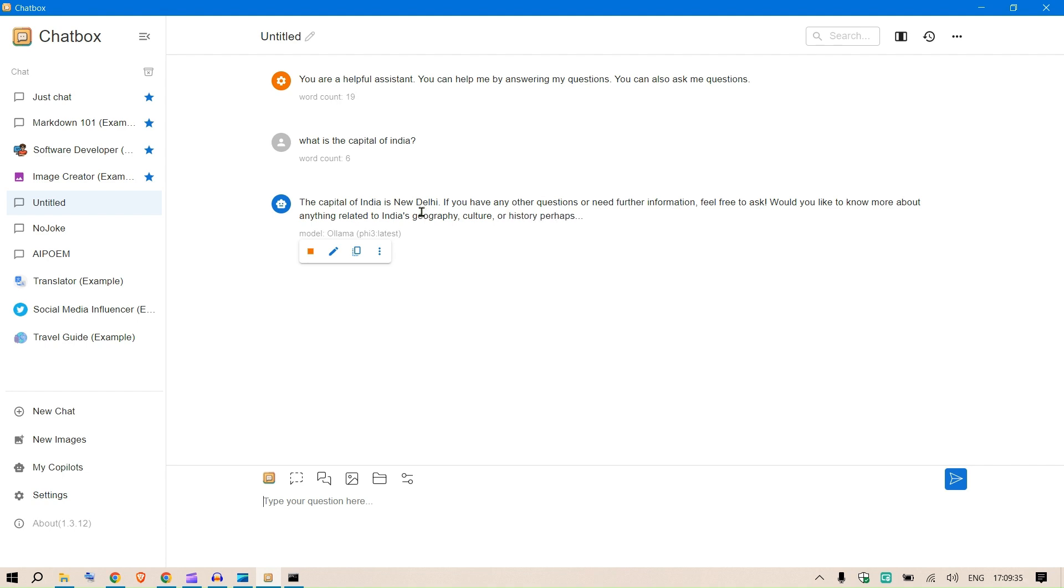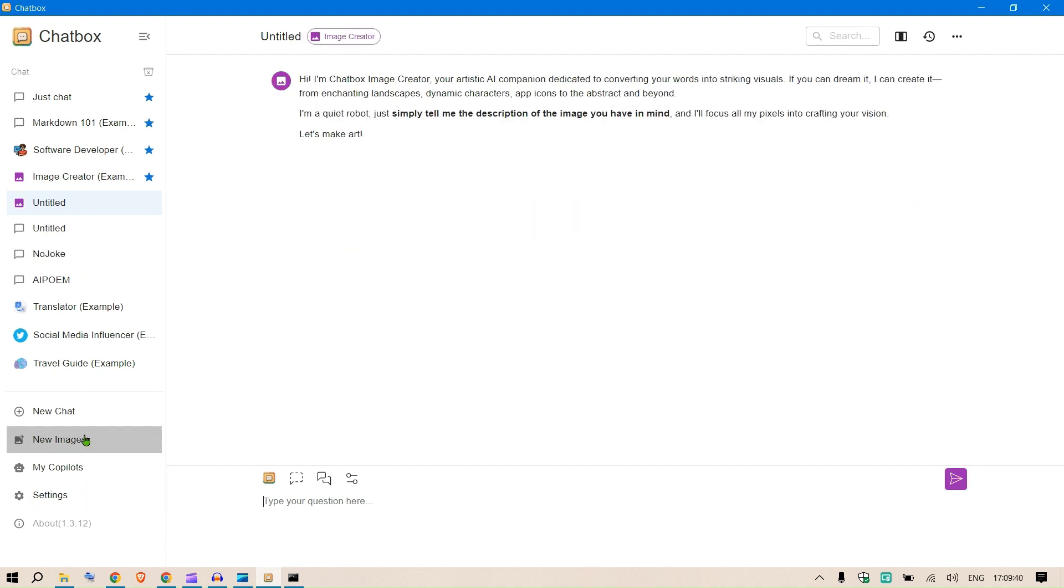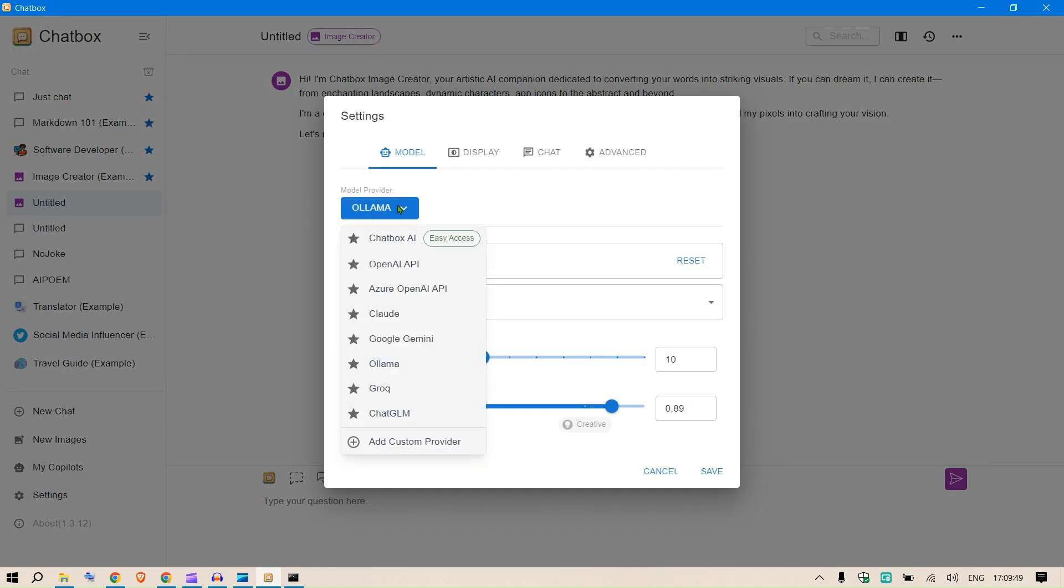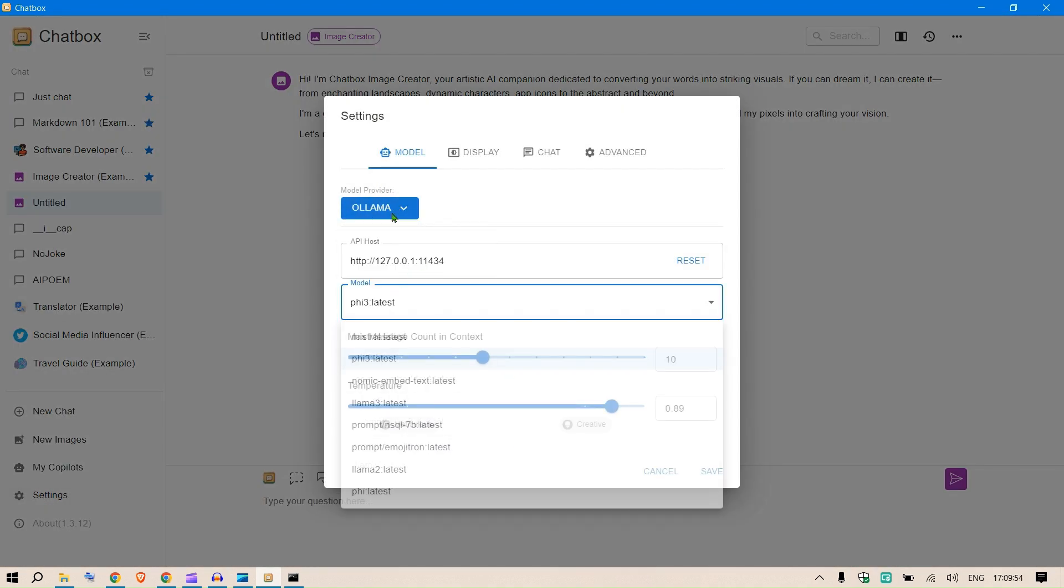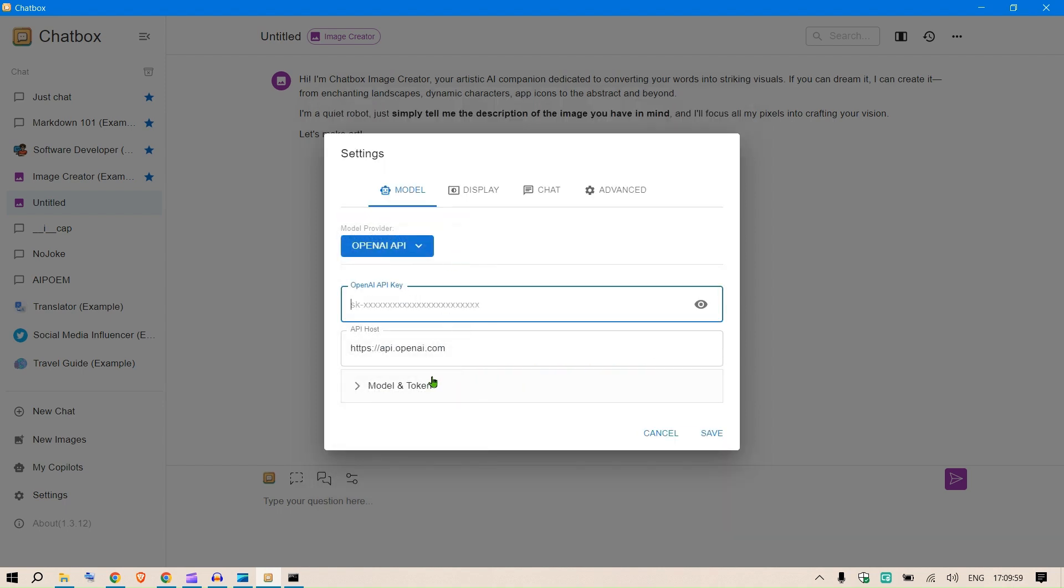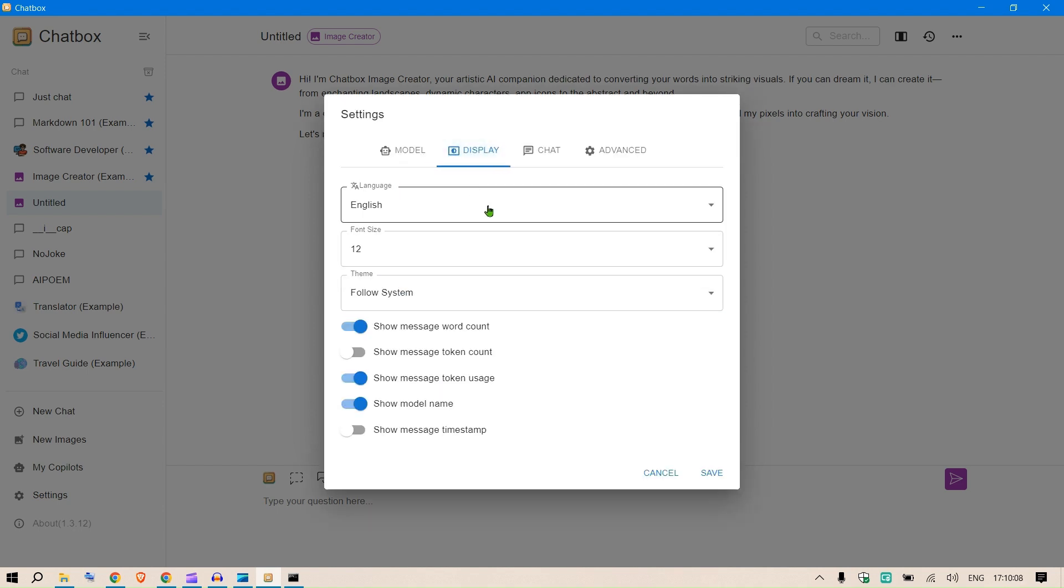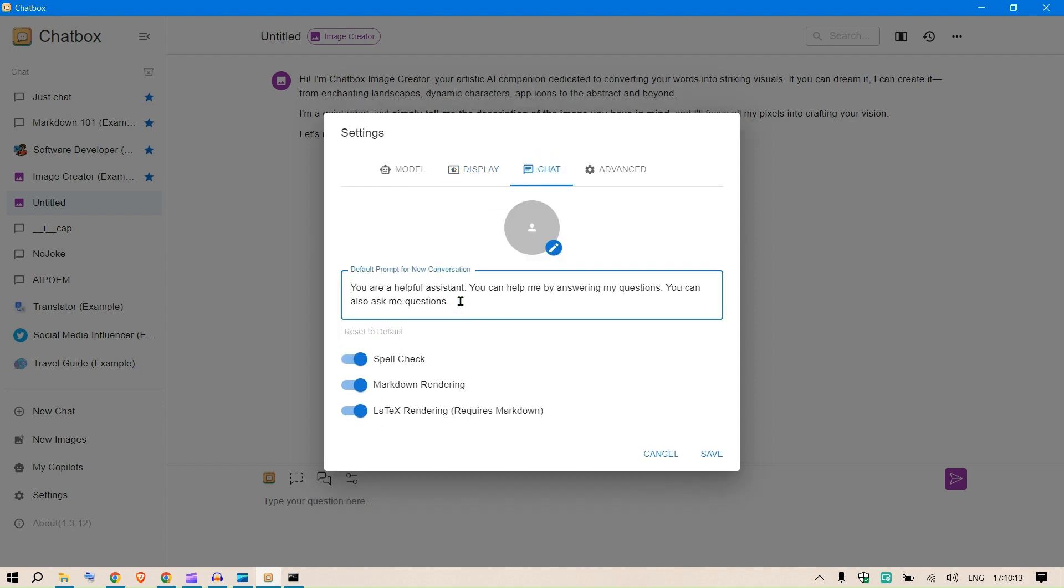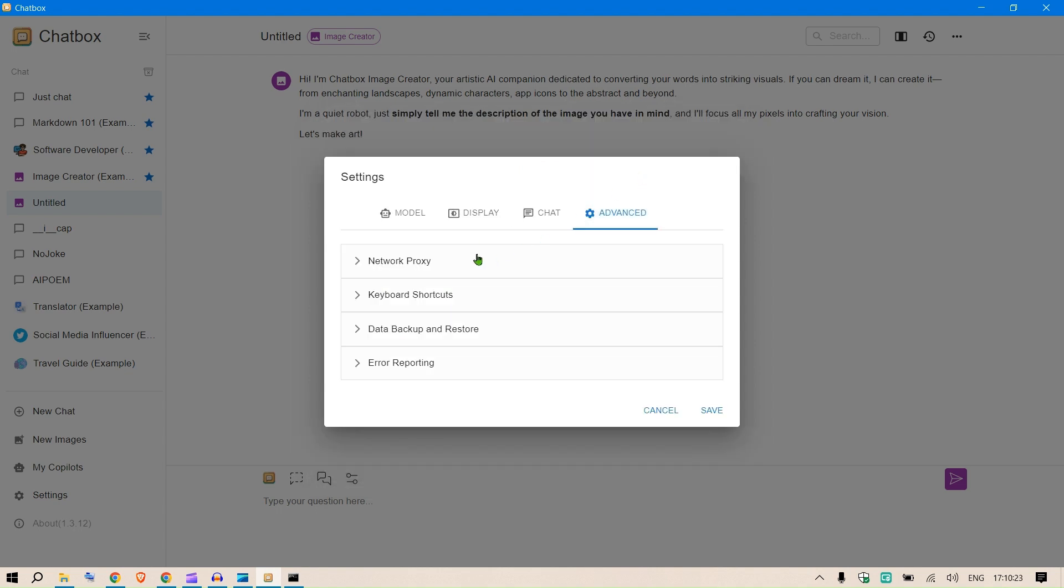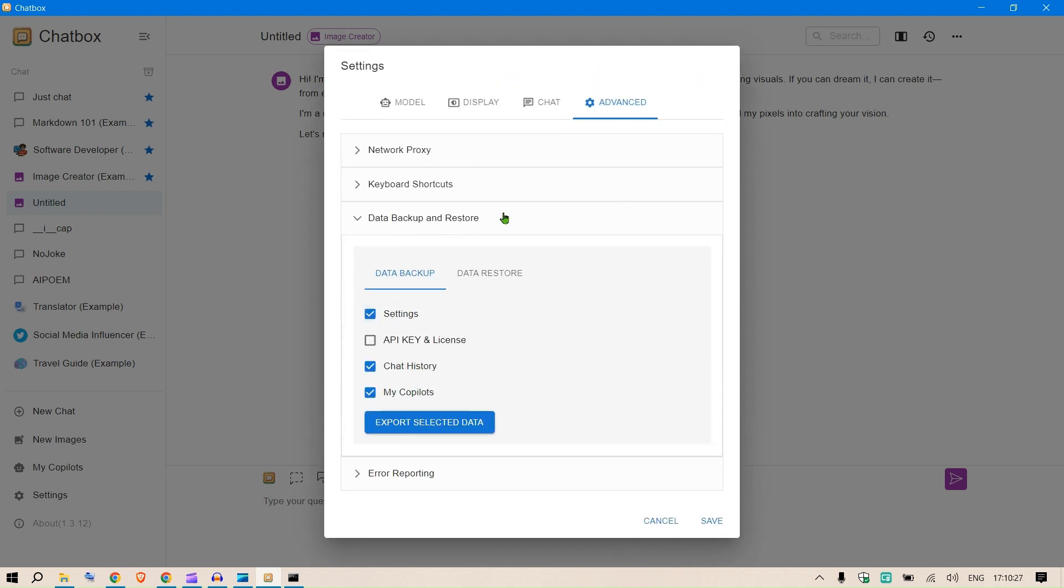It is using Ollama 5.3 Latest and you can see the answer. We can generate new images as well. To generate images, we need to select a model that can generate images like Llava, or you can use OpenAI API. In the settings section you can go to display - we have font size, English, then chat. This is the default prompt for the assistant.